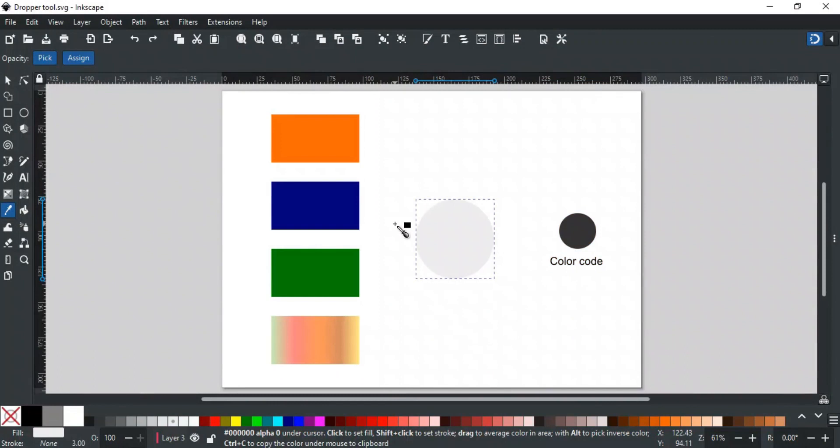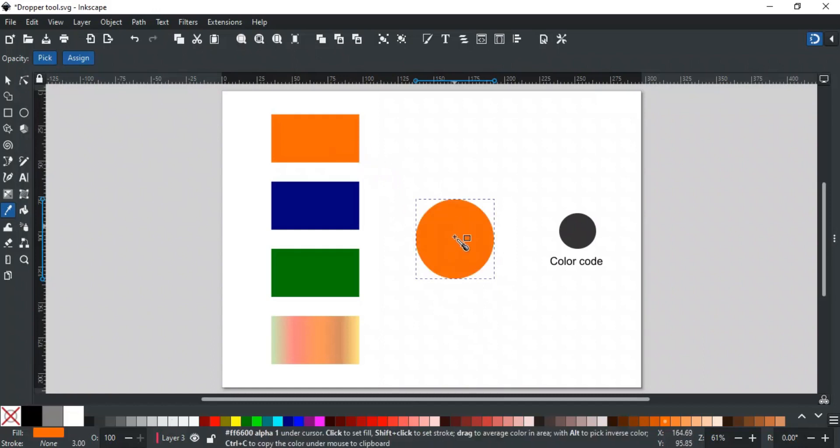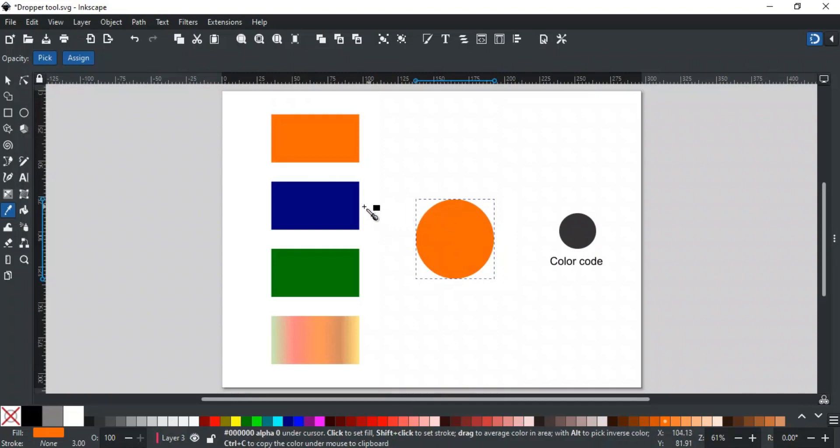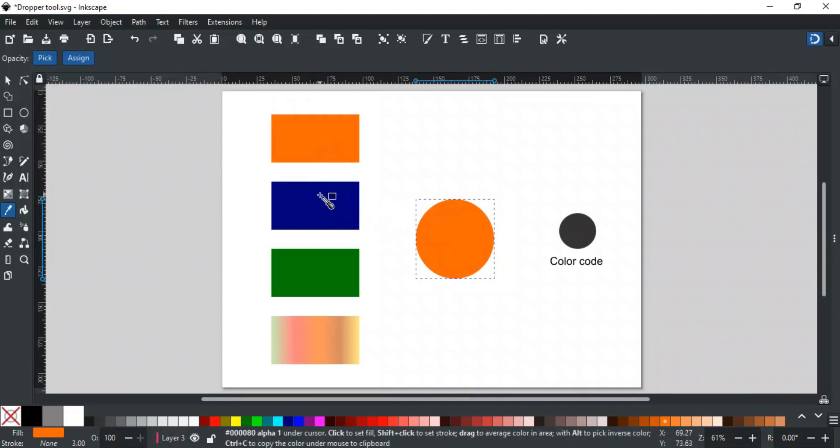You can change the fill and stroke color of any object using the dropper tool. A simple left click will change the fill color of the object. The box with the dropper icon shows which color will be applied.